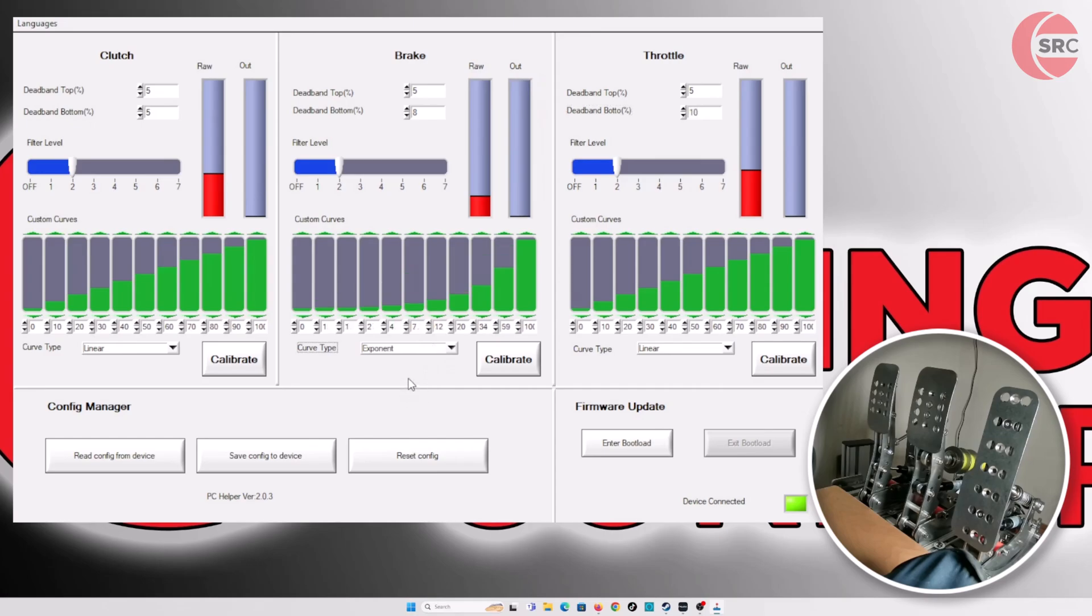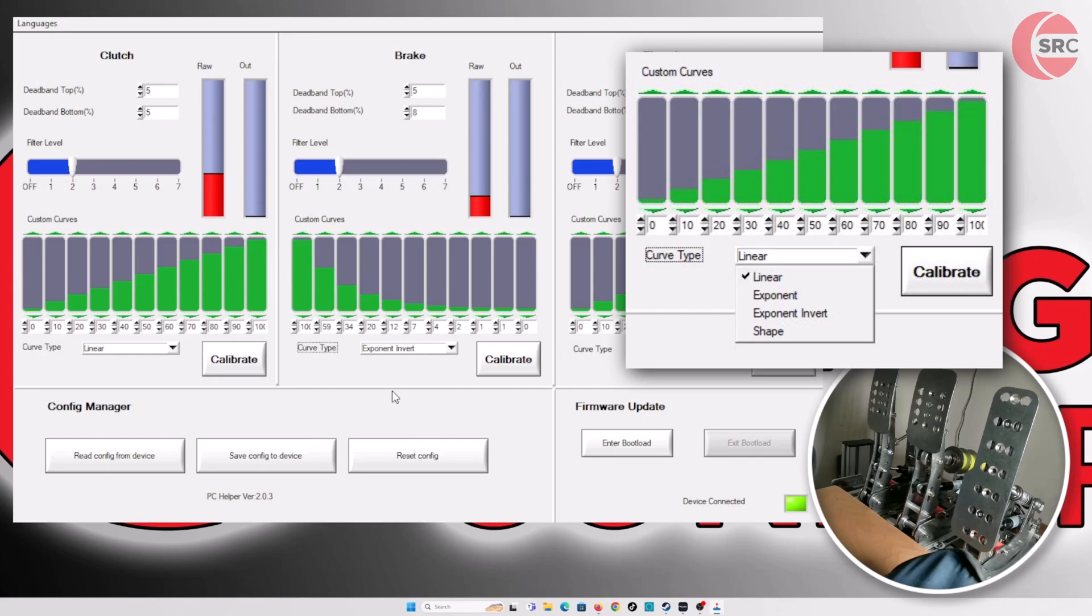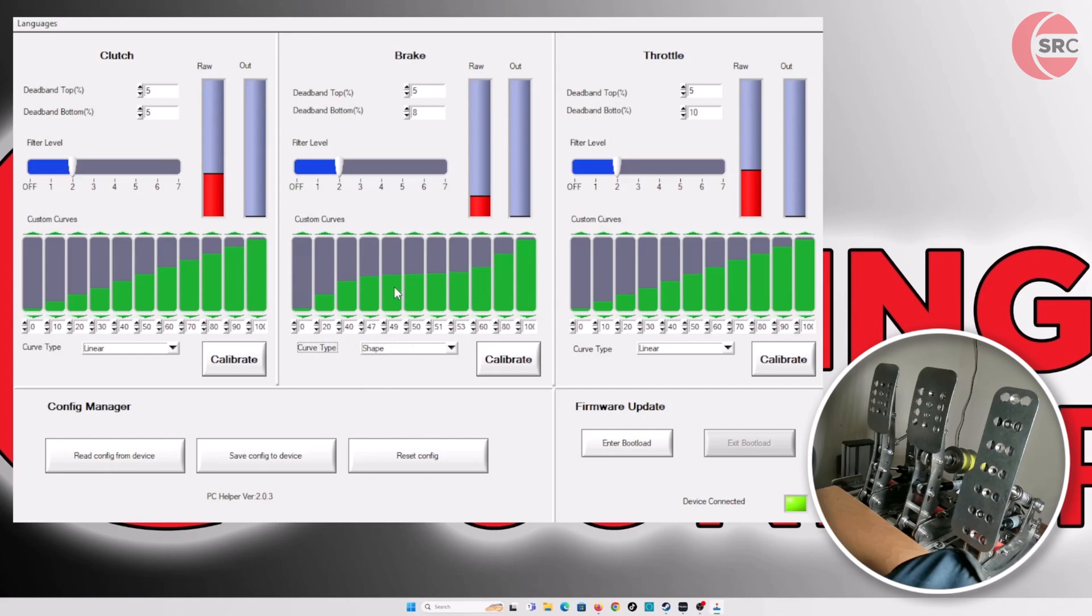The software also lets you adjust the curve inputs. The drop down menu isn't being picked up by the recording software, but there are four defaults to pick from. You can manually fine tune the bars by clicking on them.